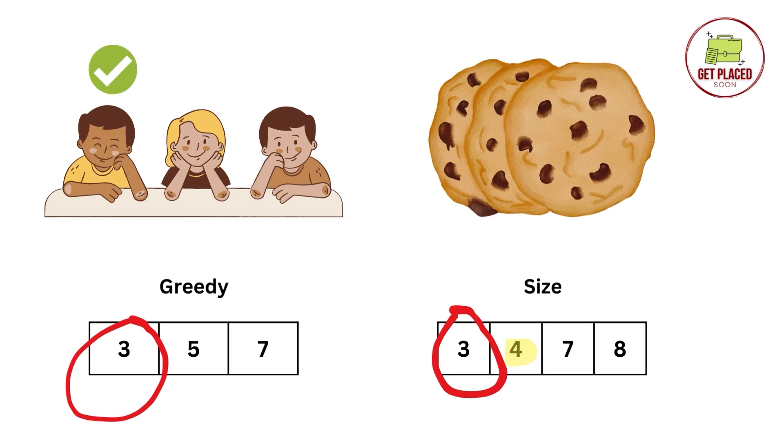Now moving ahead, we have size 4. We can take size 4 cookie but we can't assign it to size 5 greedy and size 7 greedy, right? So we will move on. We will not use the 4 sized cookie.